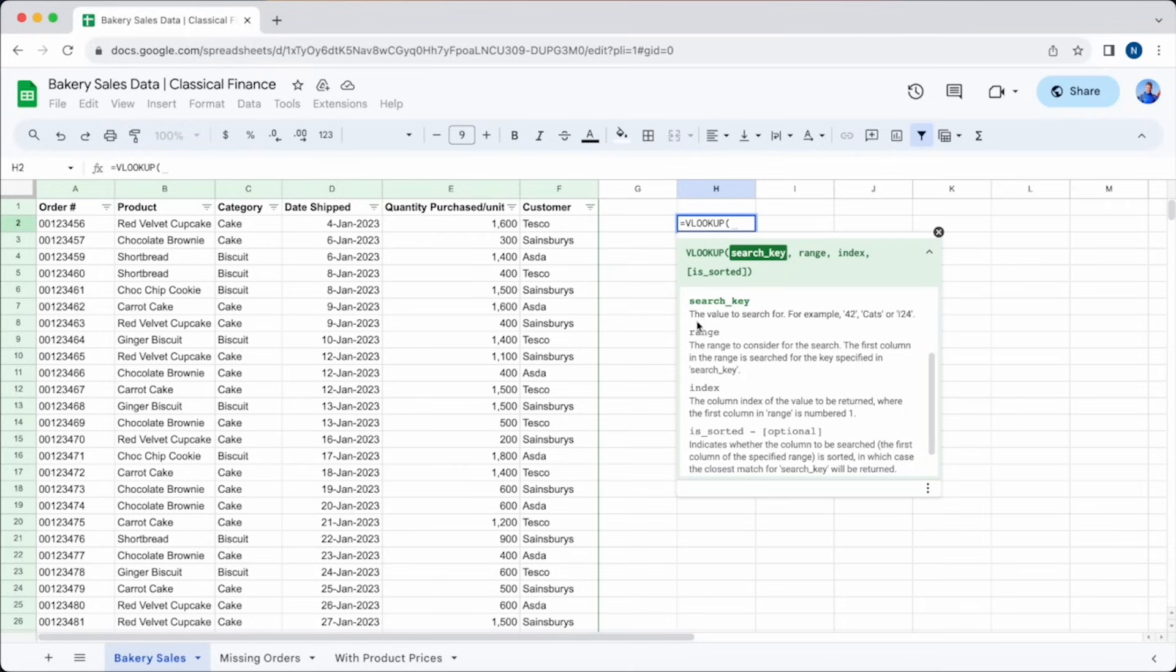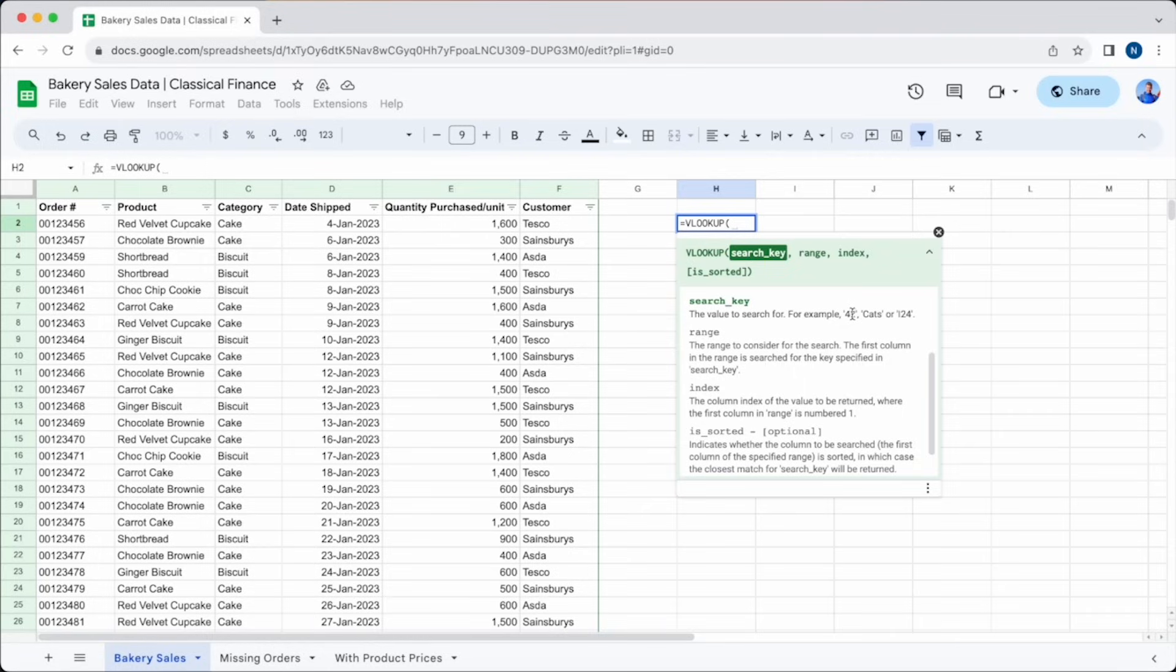The first parameter is the search key. This refers to the value that you're searching for. So for example, if you're searching for a particular order number, you enter the cell that contains that information here.